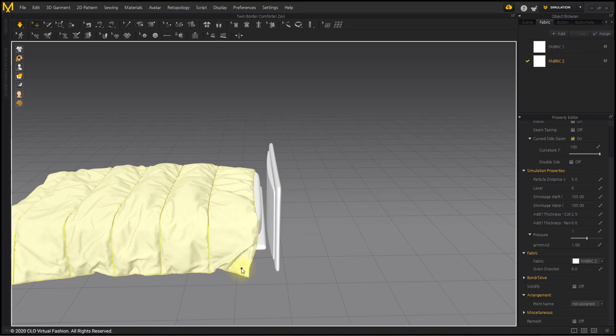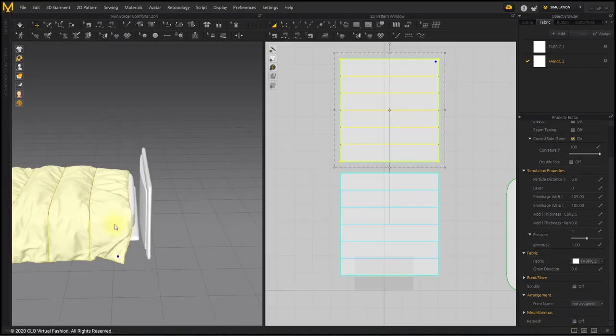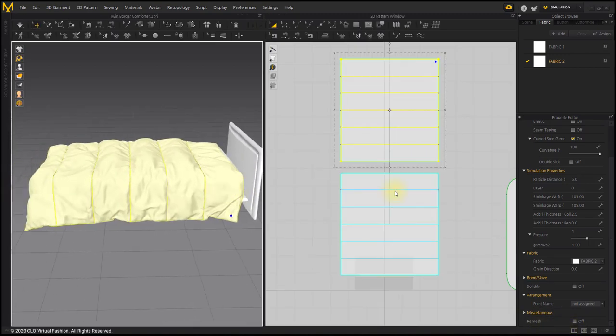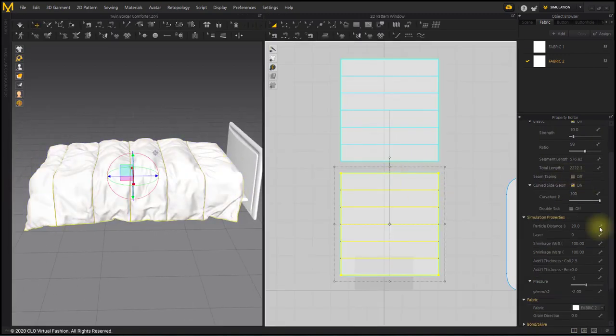It seems to have a little wrinkle, so the elasticity of the pattern below is lowered to 95%.